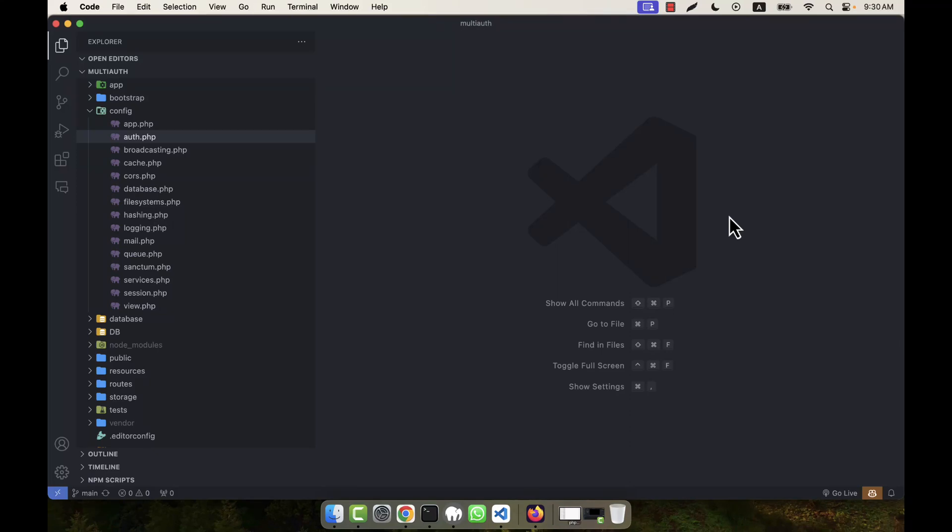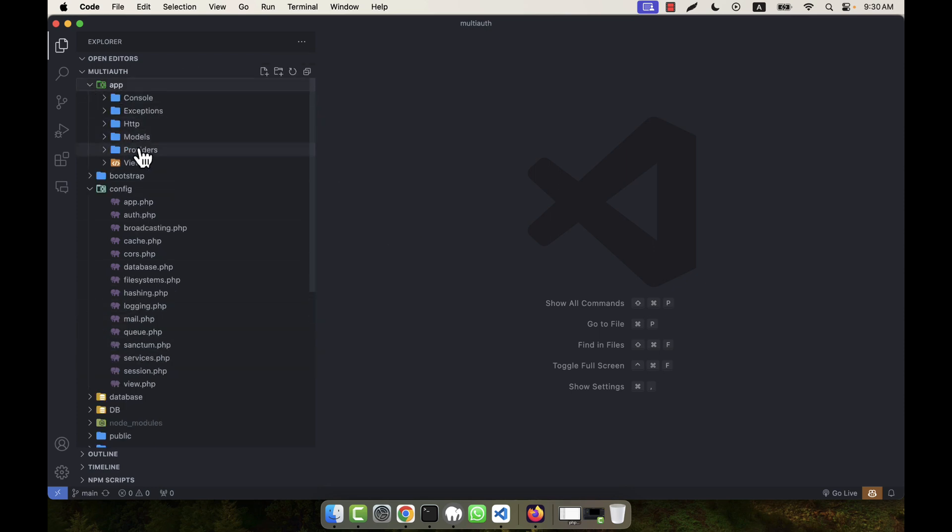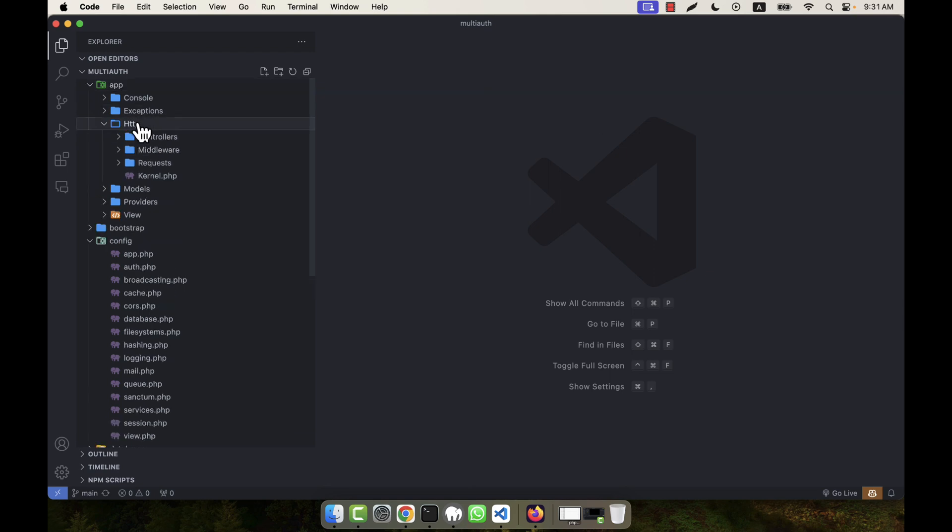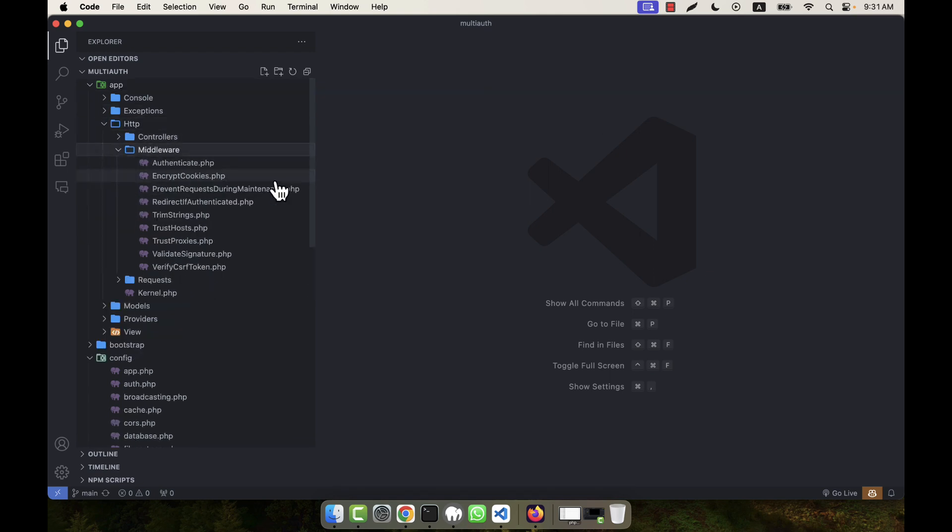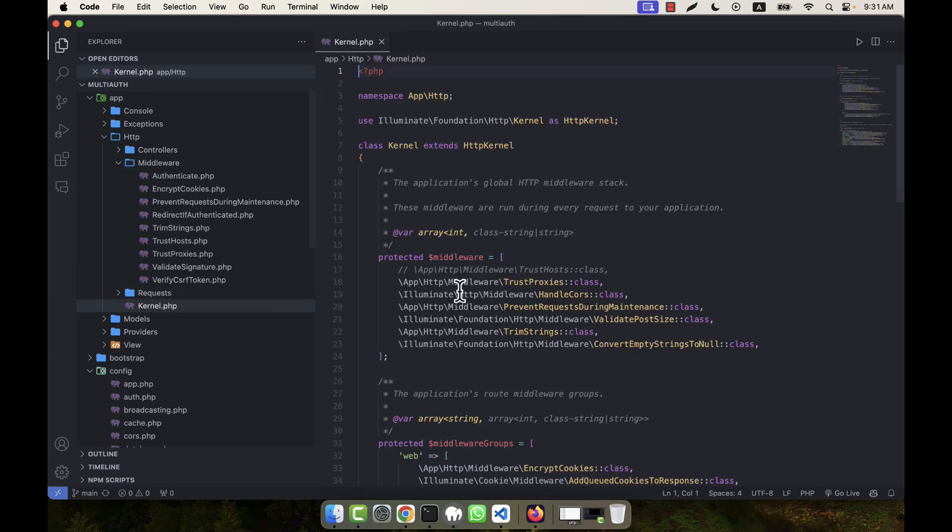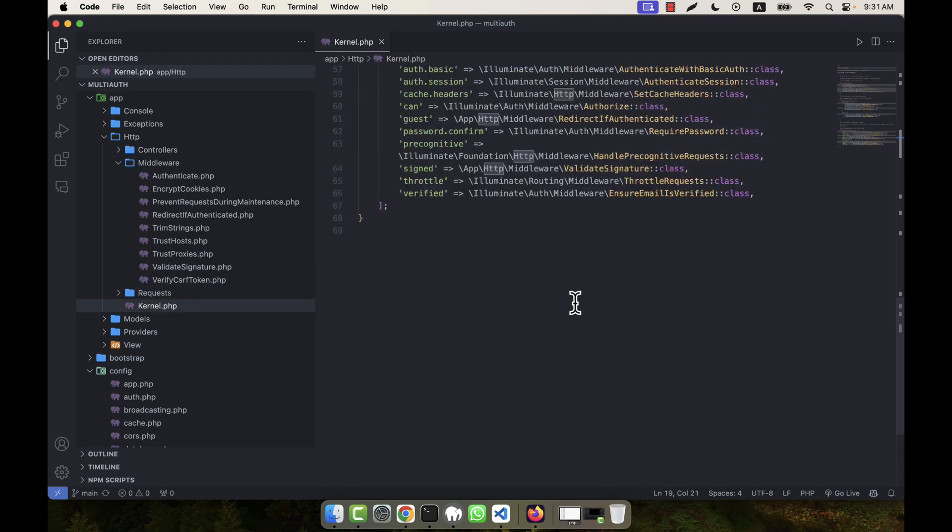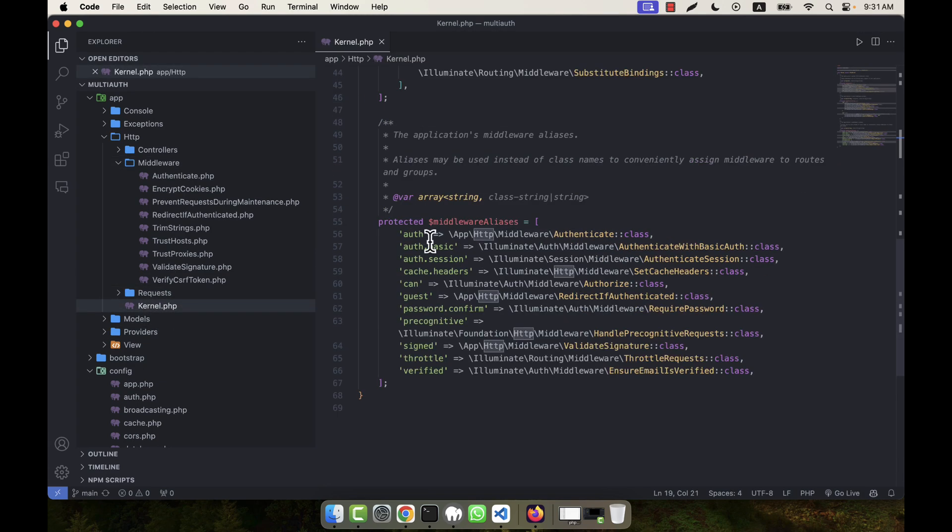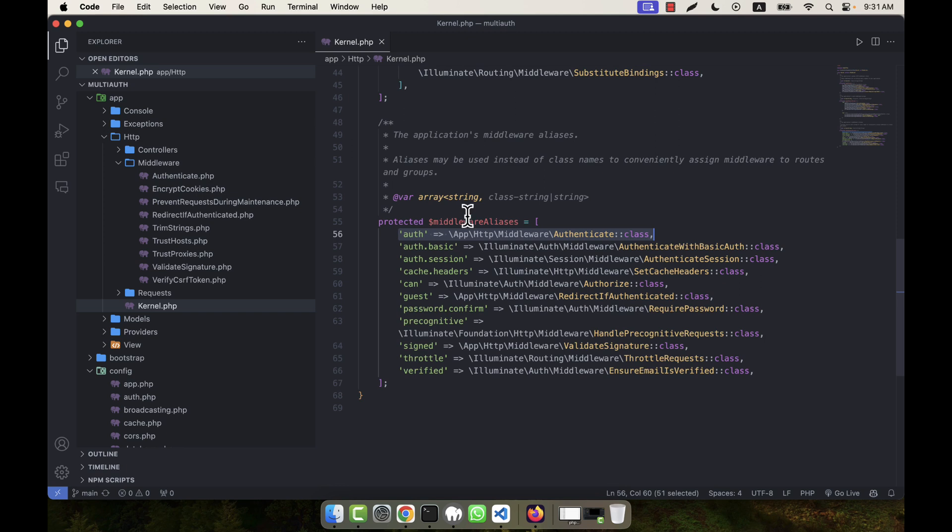I have already created the admin guard, so now I am going to create the middleware. There is a default middleware in the system. I'm going to the app, then HTTP middleware. If I go to the kernel.php, in the bottom you will see there is an auth middleware.